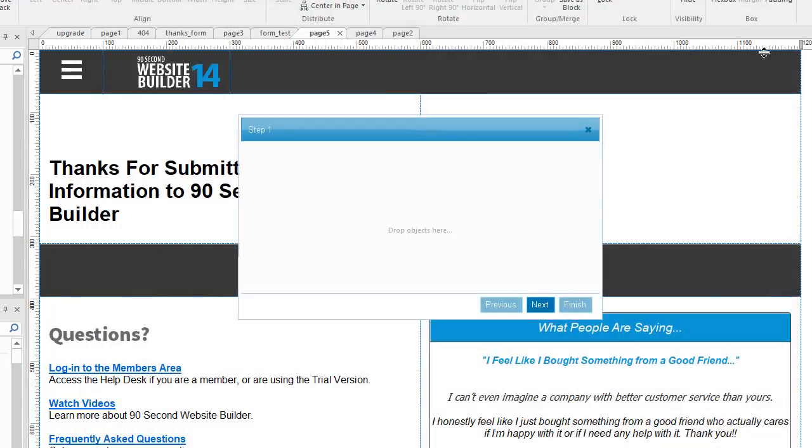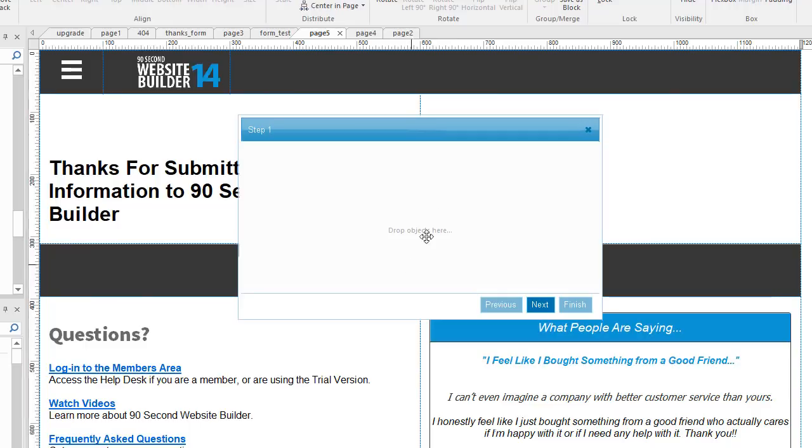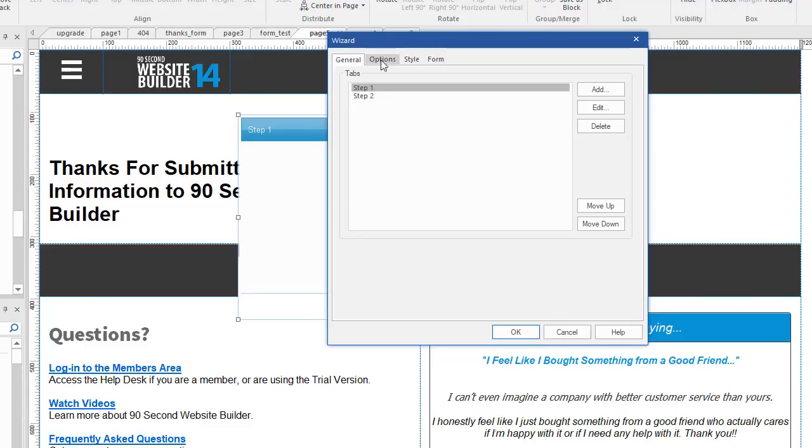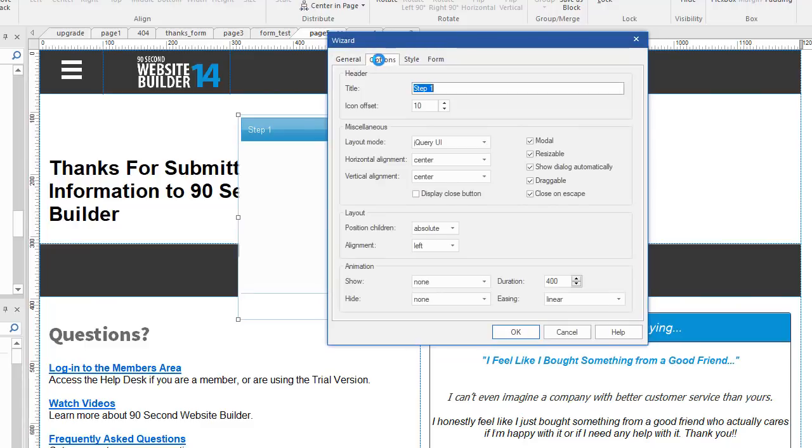Okay, so now let's talk about using this and configuring this. This is really handy for a lot of different things, but before we talk about putting contents in here, before we drop objects, let's look at how this can be configured. As I said before, this is a jQuery object.